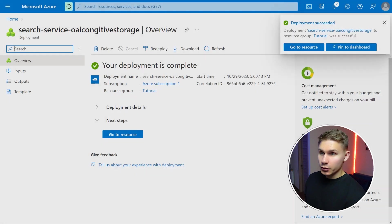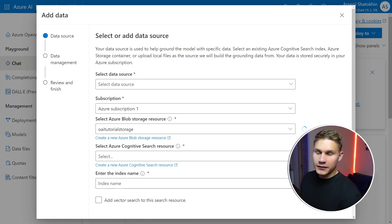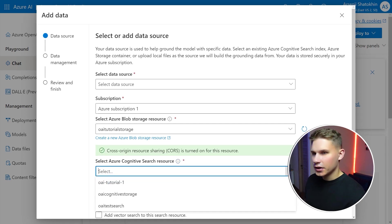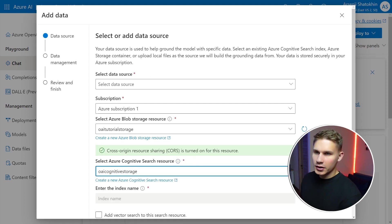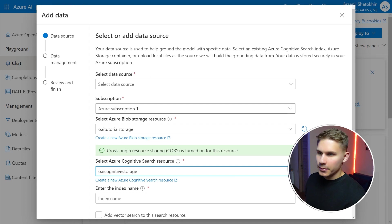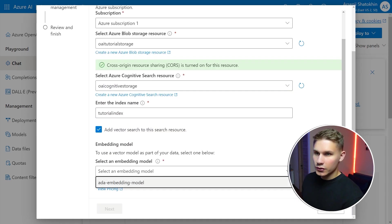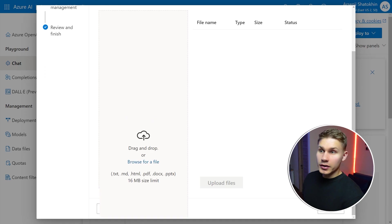After it's deployed go back to the previous tab, select your blob storage and the Azure cognitive search resources that you have just created. Enable CORS if prompted then enter your new index name, click add vector search to this resource and also select the embedding model below.